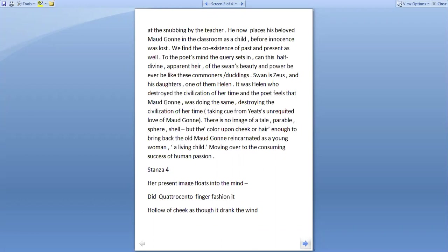So the poet goes back and forth into memory and coming back to the present scene. We find the co-existence of past and present as well. To the poet's mind, the query sets in. Can this half-divine apparent heir of the swan's beauty and power be ever like these commoners, the ducklings? Swan represents Zeus and his daughters, one of them Helen.